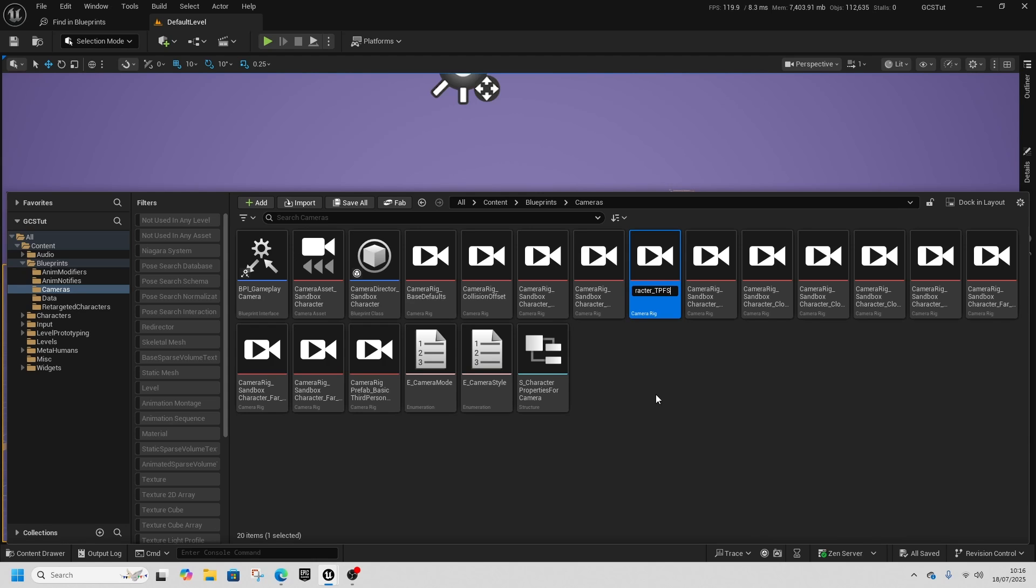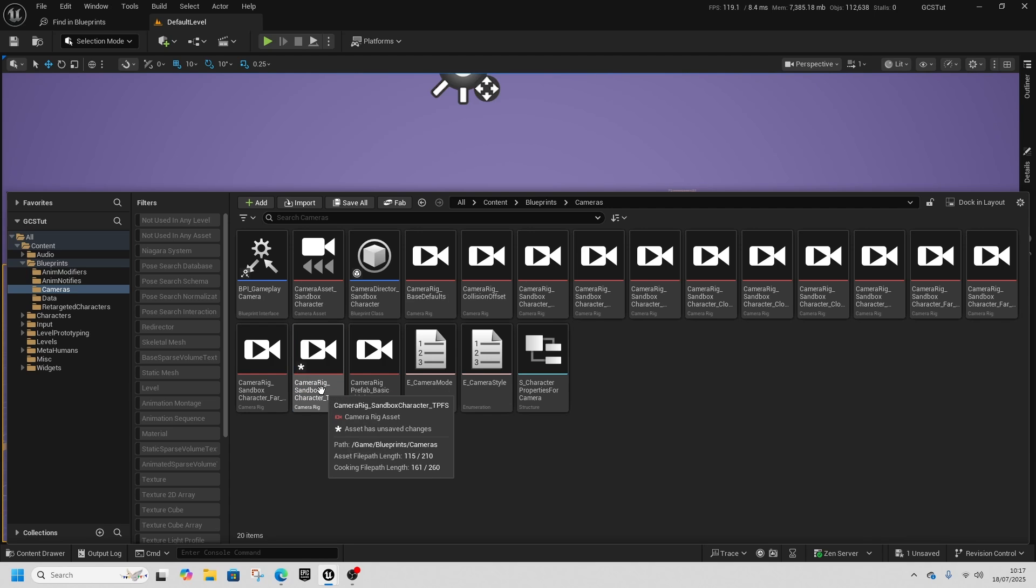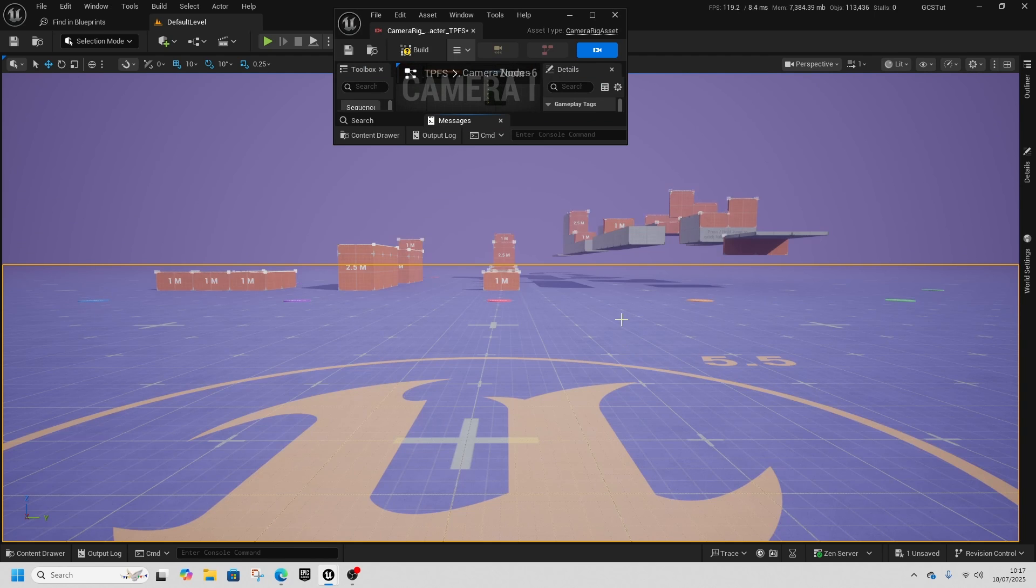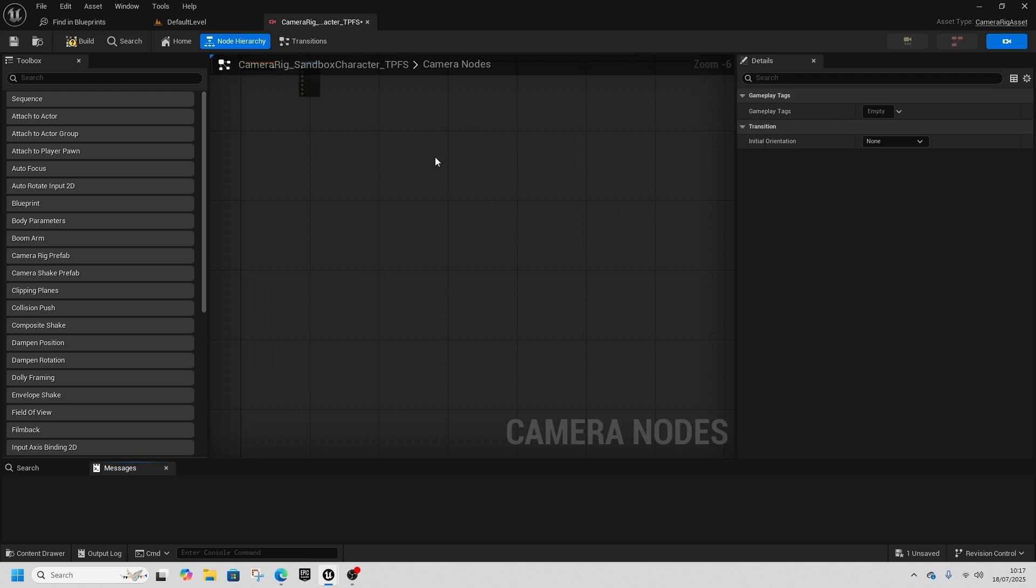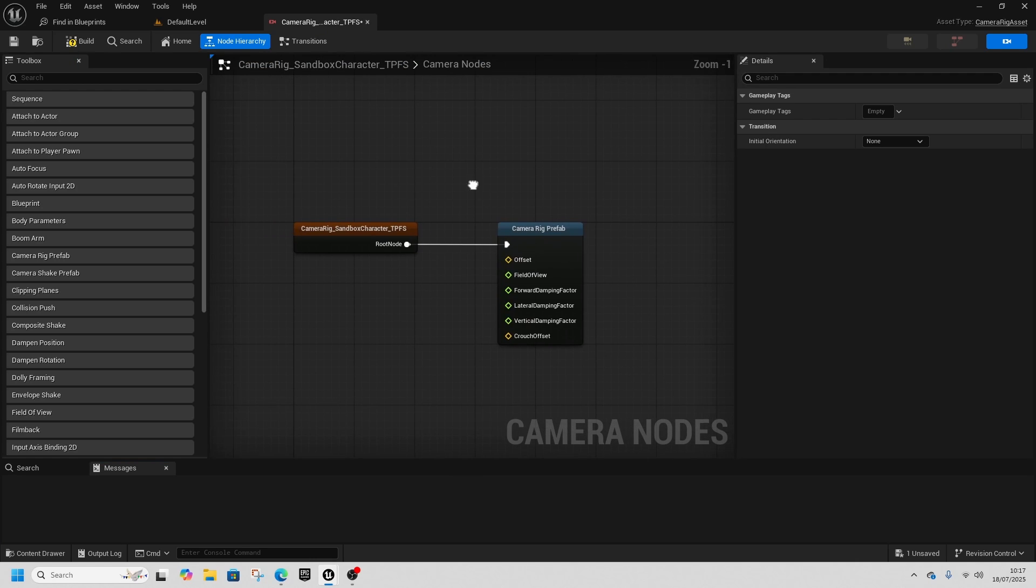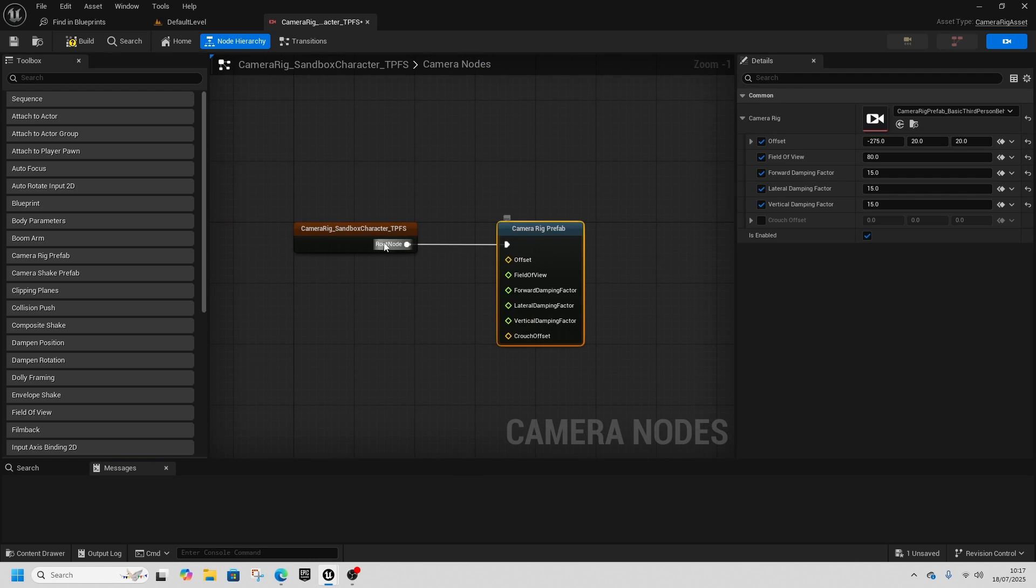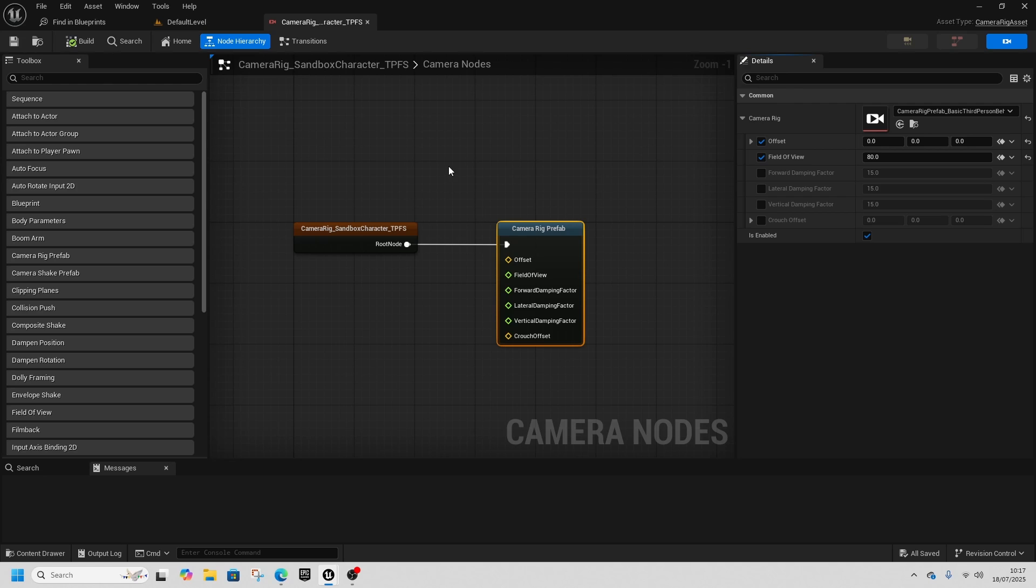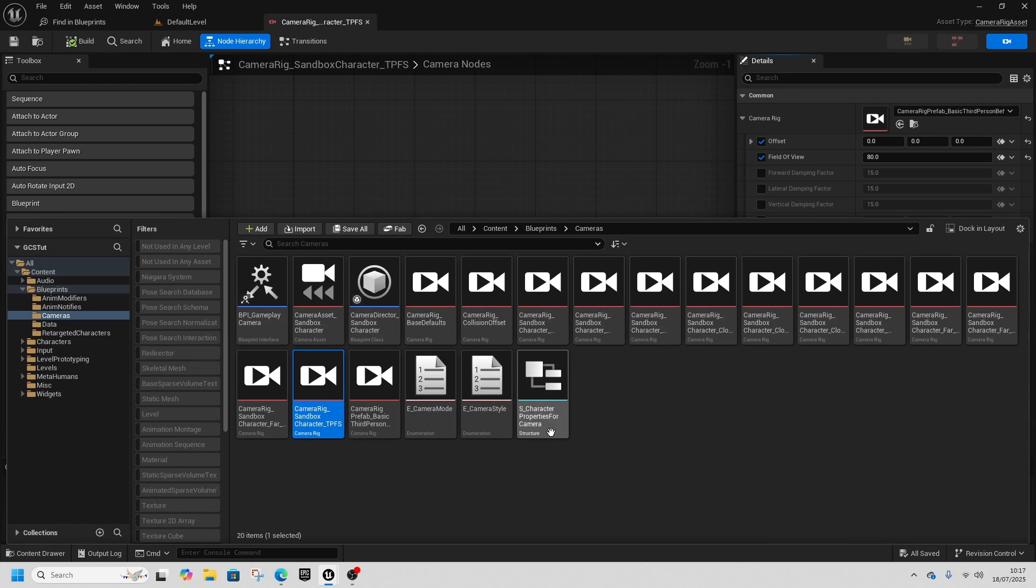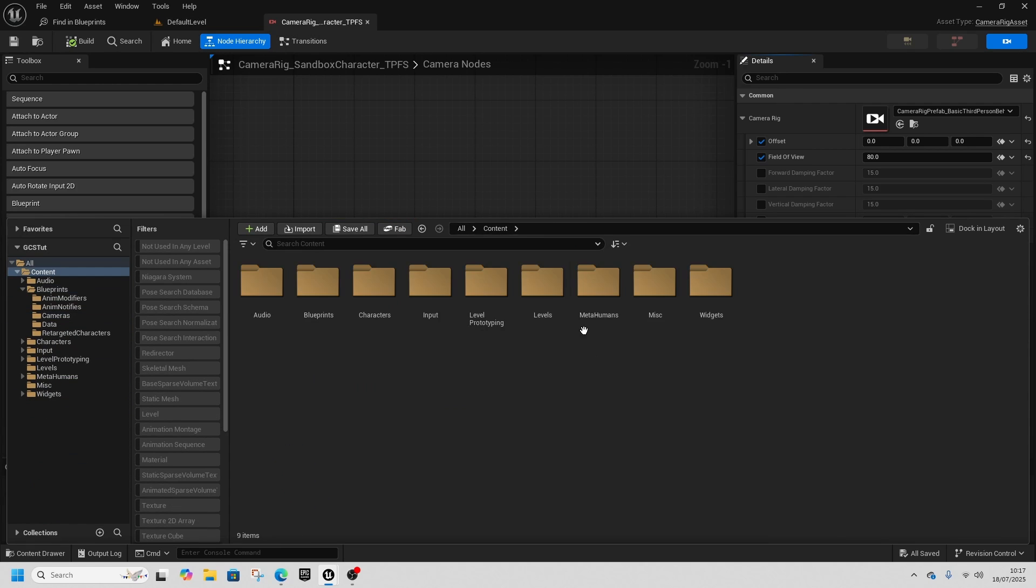We're going to turn this into the True First Person Camera—the TFPC. Open up the TFPC, reset all the camera rig settings, untick the dampening factors, make the offset zero, then click Build and Save.